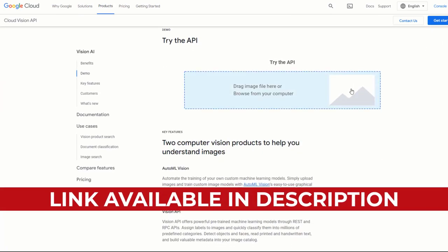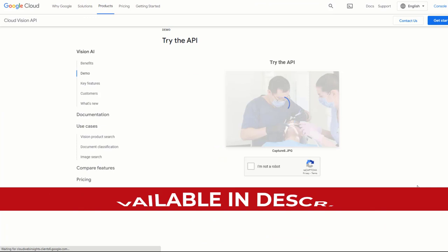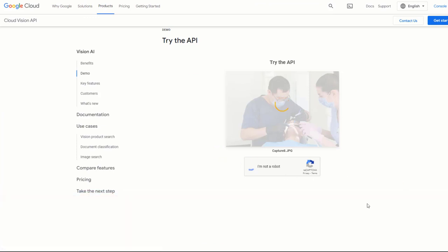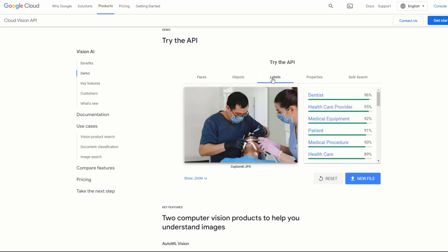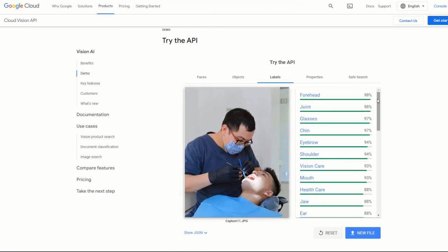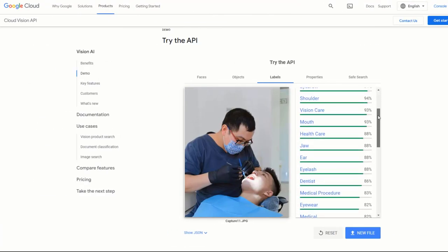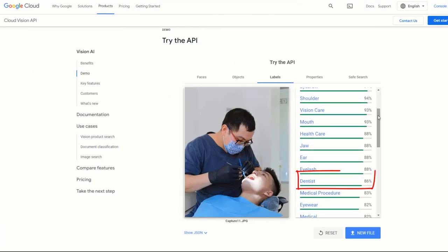For those who want to optimize their images a step further, use the Google Vision AI tool to select the most relevant pictures for your page. This tool lets you find out how Google sees pictures. For example, one picture would be a very good choice for a dentist targeting dentist-related keywords, as Google is 96% confident it's a picture of a dentist, as opposed to another image where the accuracy drops to 86%.